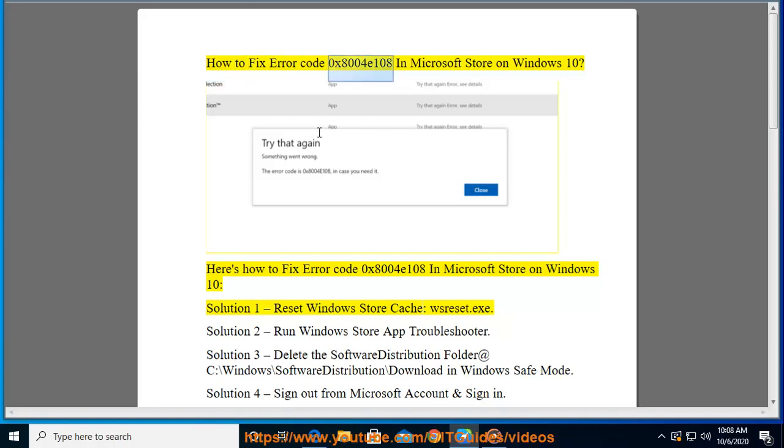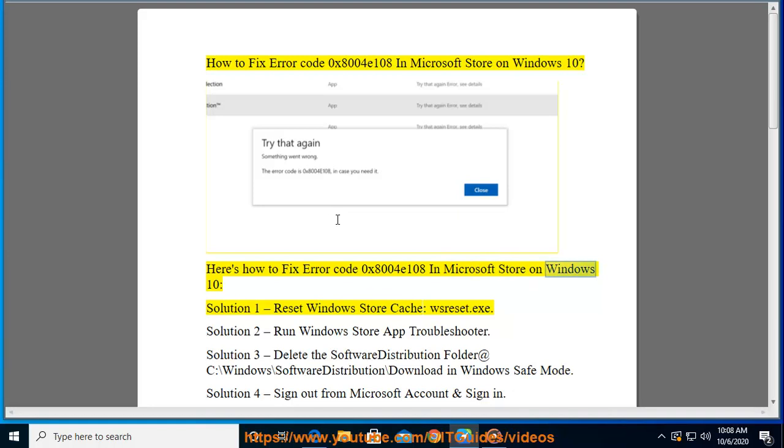How to fix error code 0x8004E108 in Microsoft Store on Windows 10. Here's how to fix this error. Solution 1: Reset Windows Store Cache.